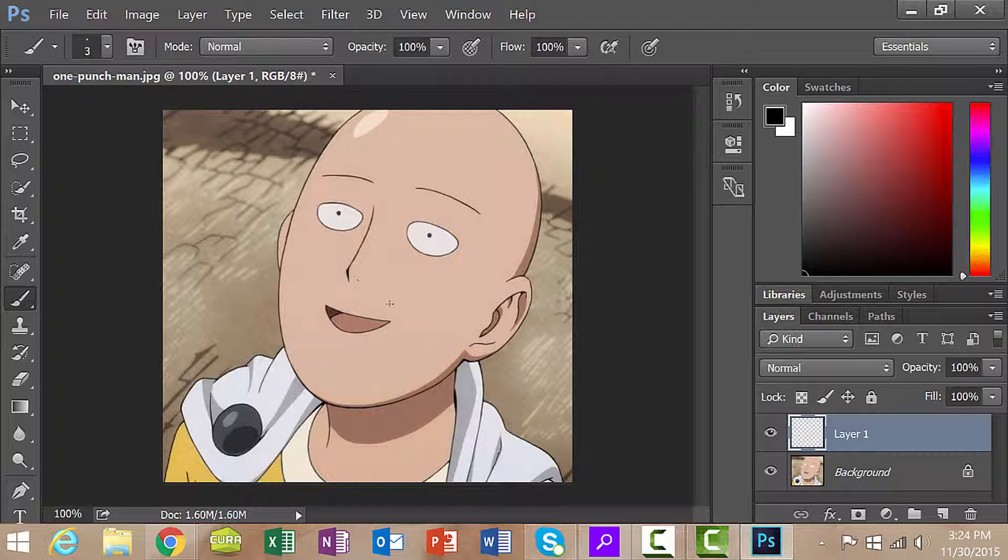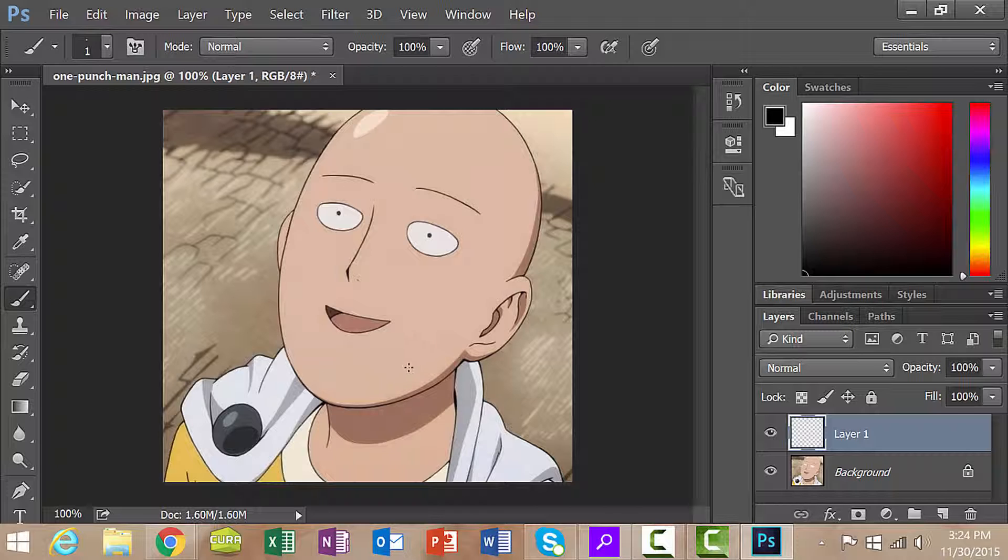I'm going to go a little bit smaller. Still a little too thick. So I'm going to go with the default size and draw in a single strand of hair, kind of like that. So that's what I want.